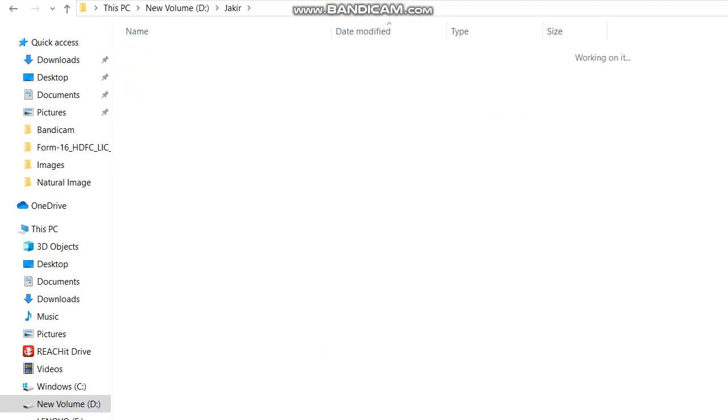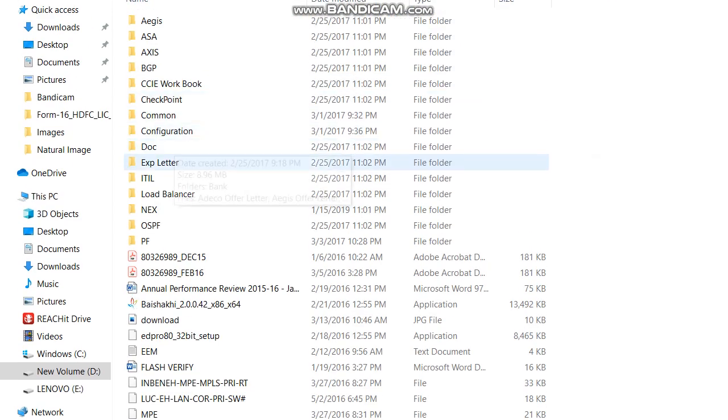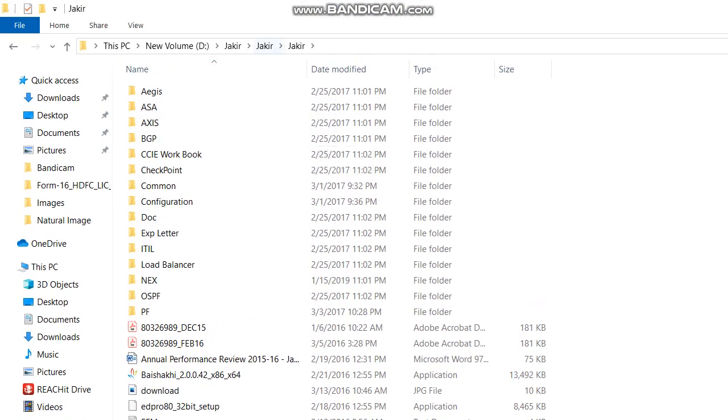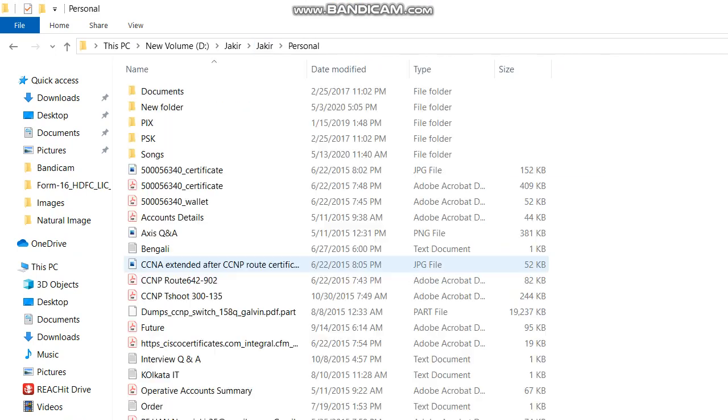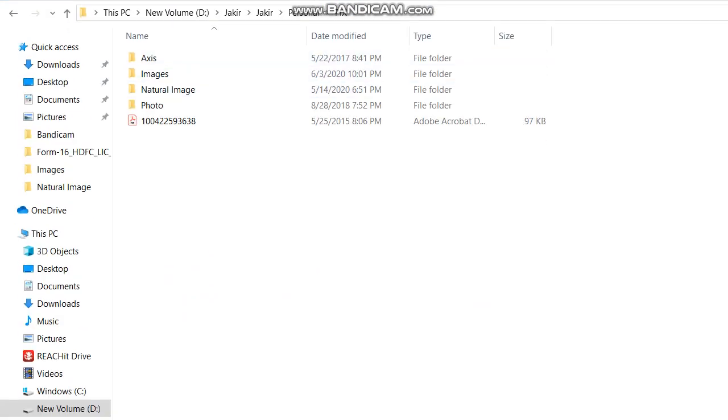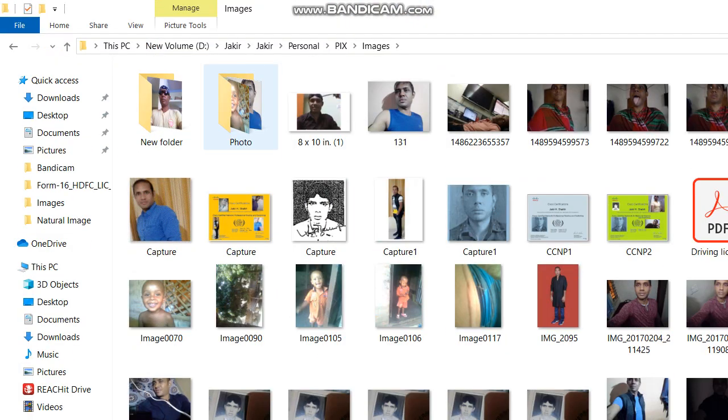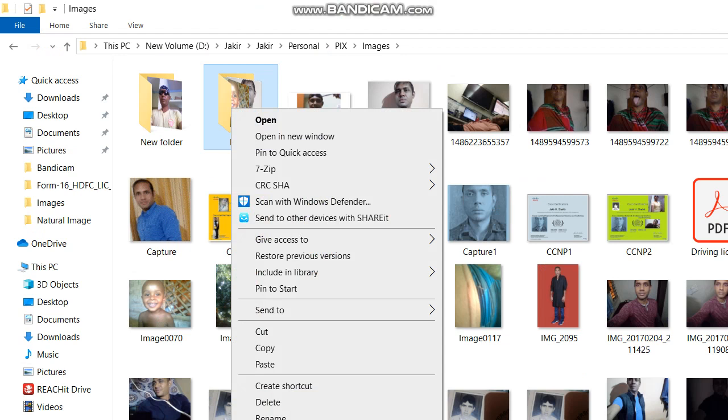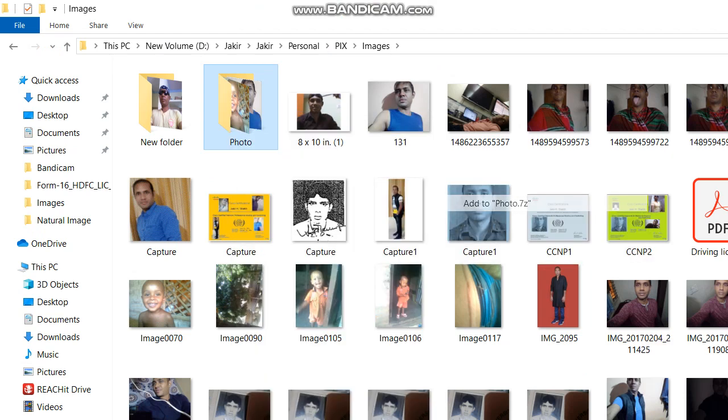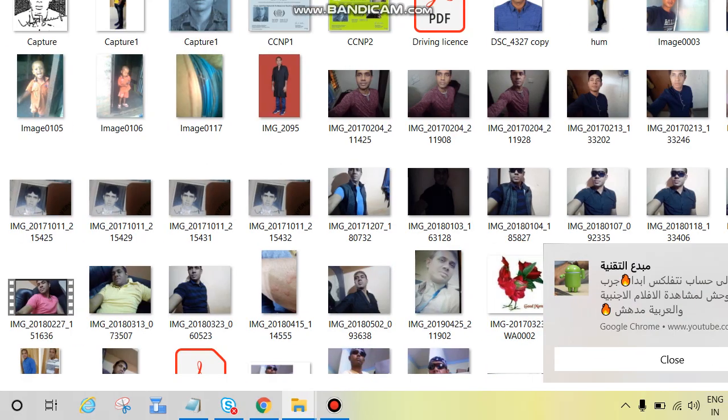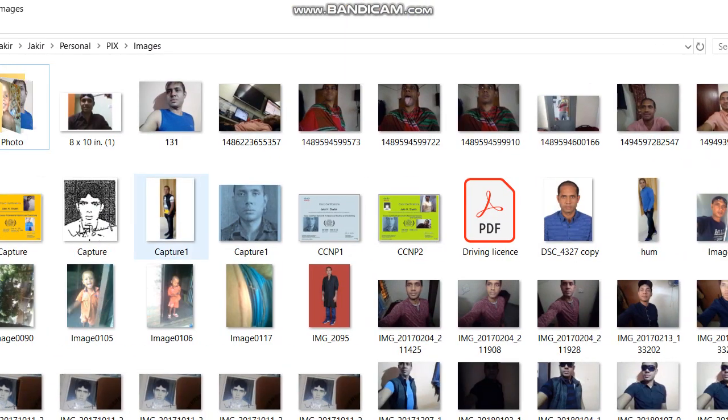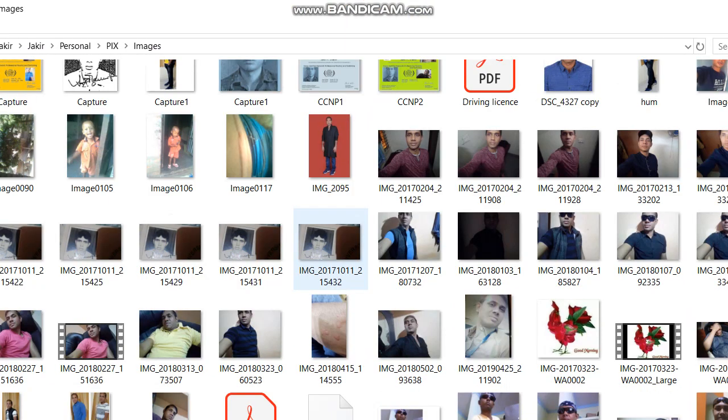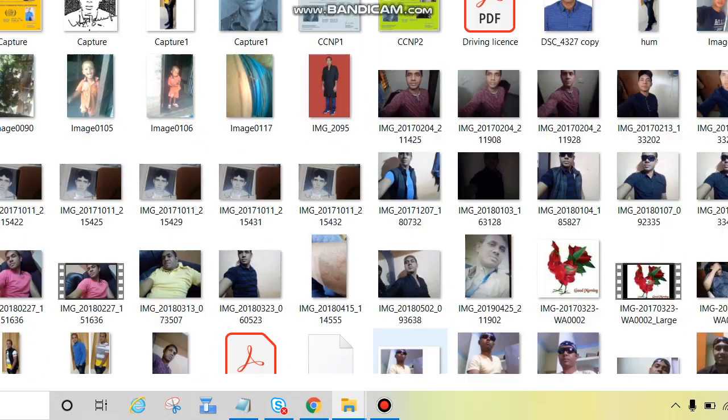Go to that location, then right click on that folder. This will help us to zip the folder. Add to photo.zip, see where is that folder, zip folder.